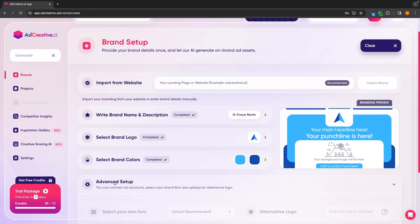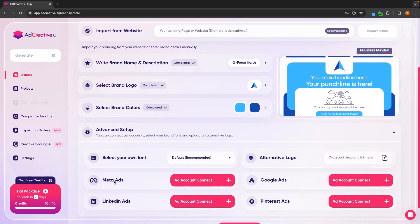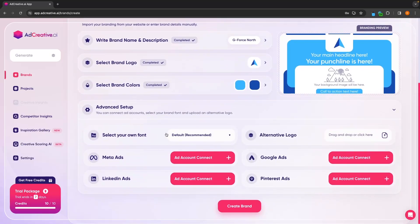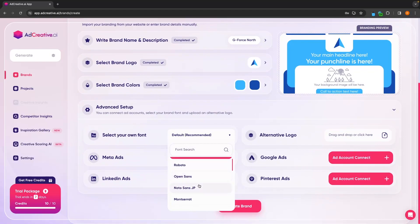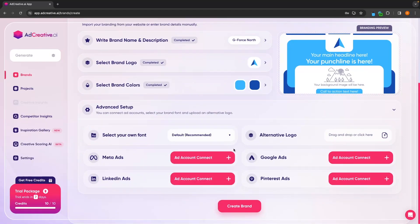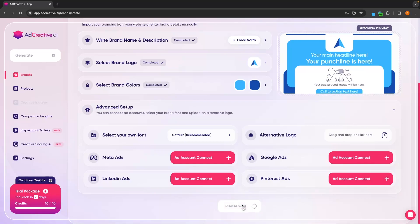In this advanced setup, we can click in and this is where you can choose your own font. So you can go for default, which is recommended, or choose from any of these. You can also choose a secondary logo or connect up any of the ad accounts that you plan to use. Once that is all done, we can click on create brand.